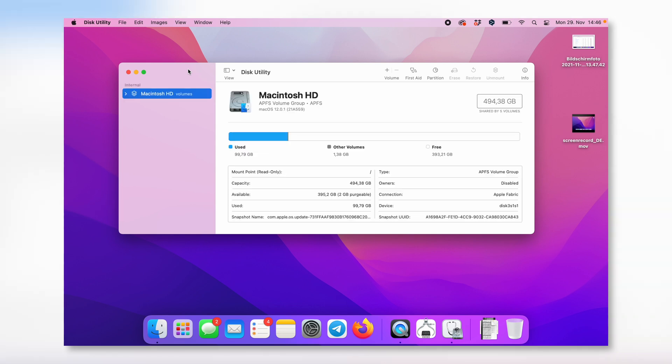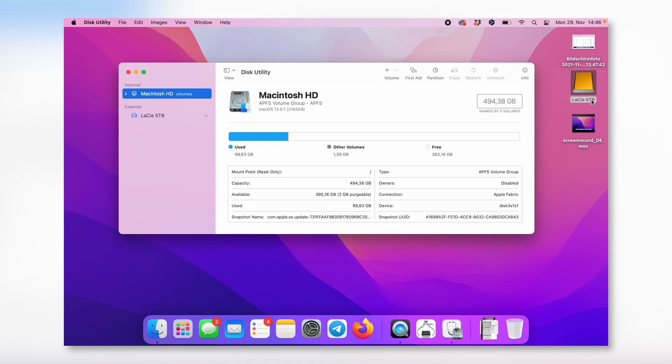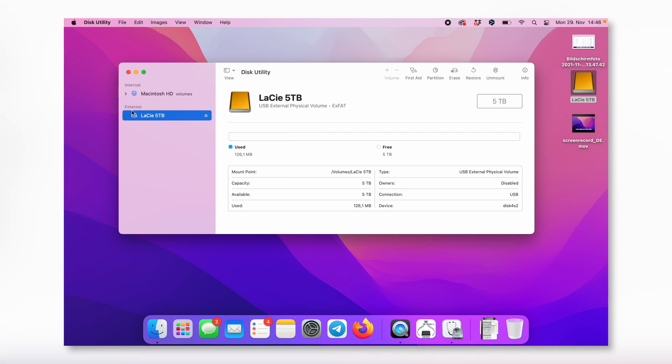I will now plug in the LaCie external hard drive and it should pop up here in a moment and on my desktop as well. I already did this review in German, that's the reason why this hard drive has already a different name than it used to have once you plug it in for the first time. Make sure you select this point where it says External.